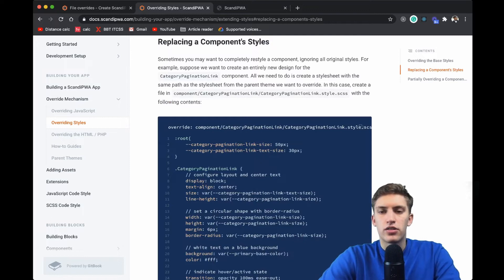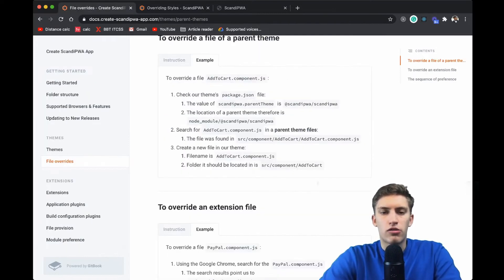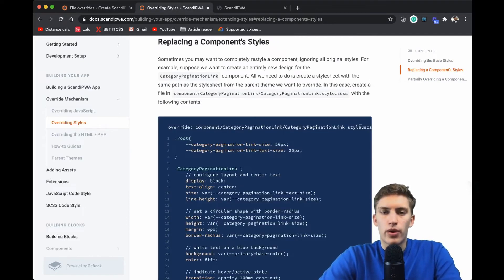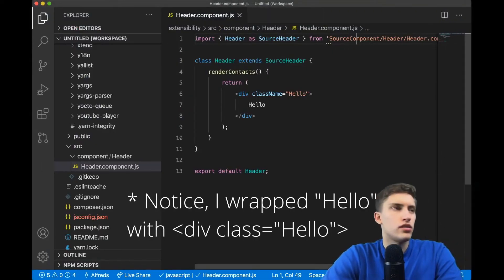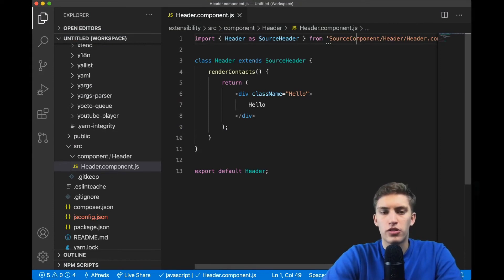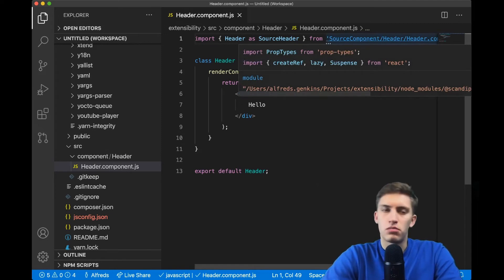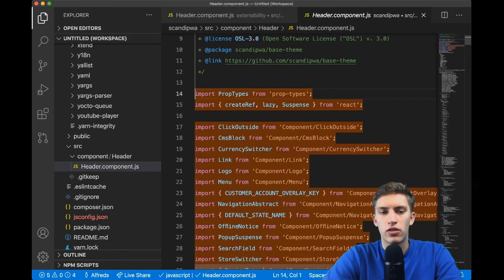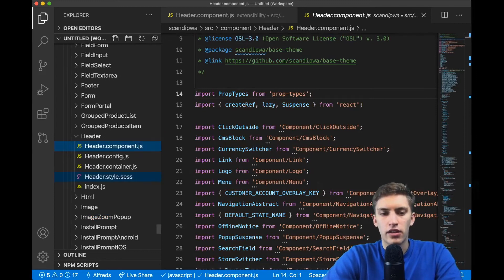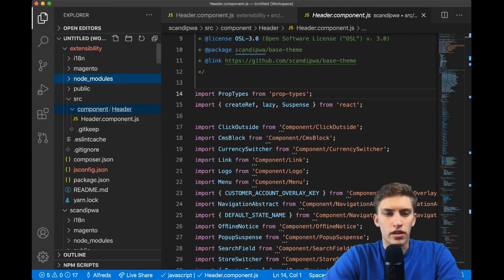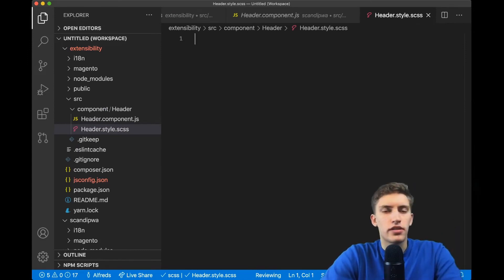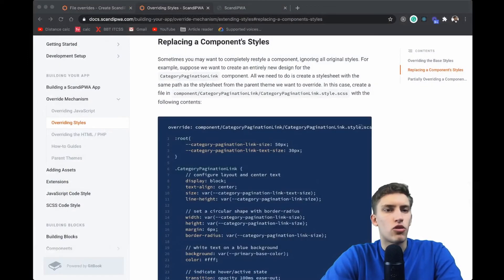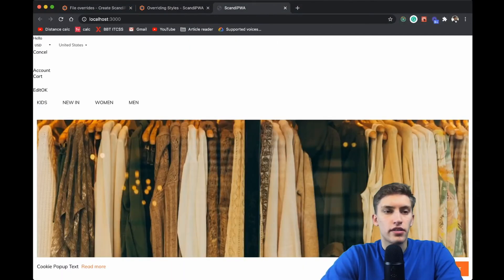As defined in the file override mechanism, we need to locate the file where our changes need to be applied. We're working with the header component, so in VS Code we search for 'Header.style'. It's most certainly in the same folder. We open that folder, find the header style file, copy the relative path, paste it into our source folder removing 'src' from the path. Going back to Chrome, the header styles are now gone.